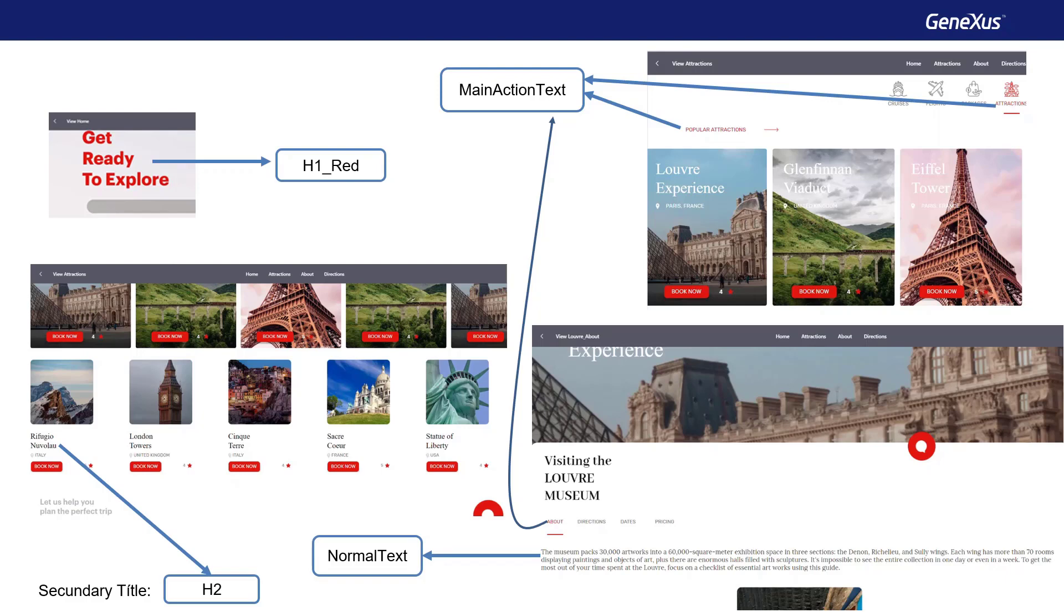The names given to those abstractions would then be classes, on which you could base other texts in the application. Identifying these abstractions is, in fact, modeling the app's design system.